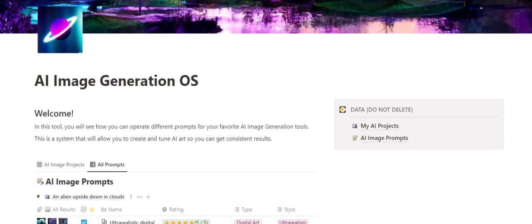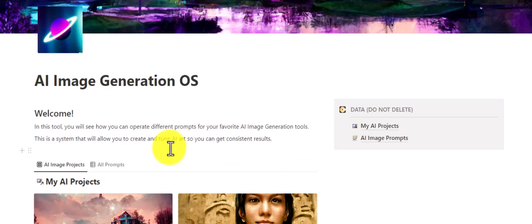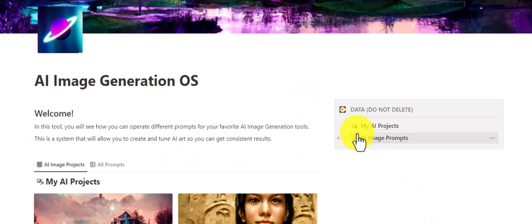Hello everyone, in this video I will show you how to use AI Image Generation OS. This is the Notion template I've built to help you manage your AI image generation project as well as your prompts for DALL-E or Midjourney, or any other tools that accept text prompts. This is where you can build those text prompts properly — store them, manage them, and save them for later instead of recreating your prompts every single time.